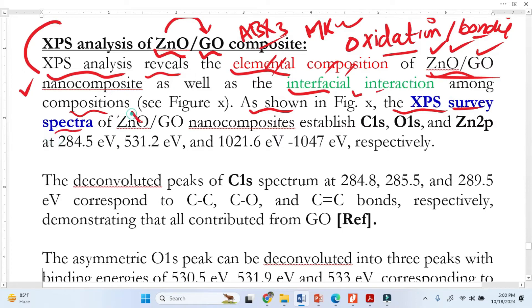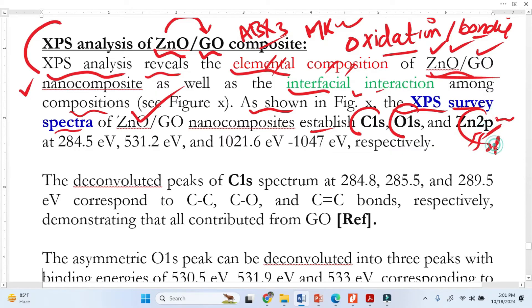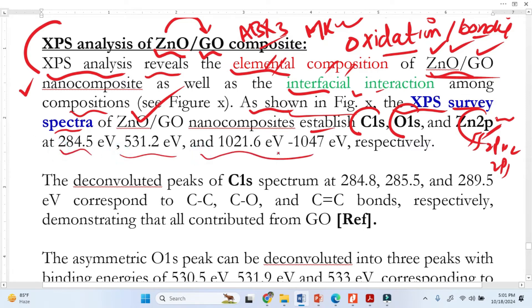We continue: 'As shown in the figure, the XPS survey spectra of this nanocomposite establish the carbon 1s peak, oxygen 1s, and zinc 2p.' For the survey spectra we talk about it briefly and mention the main binding energies. If you can identify the binding energy that is good; if it is difficult, you can explain these energies at the high-resolution spectrum stage.